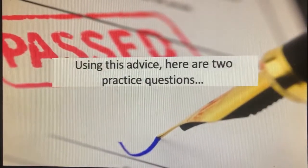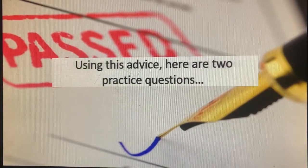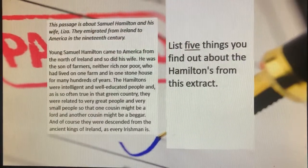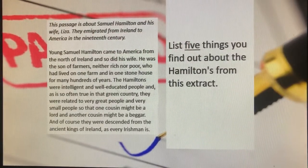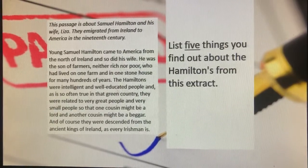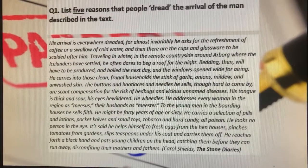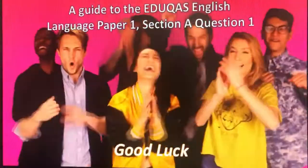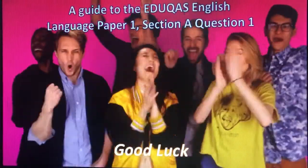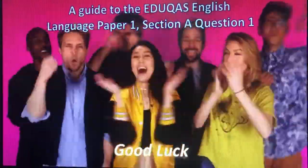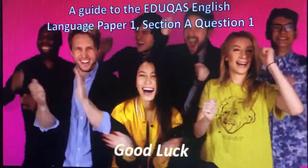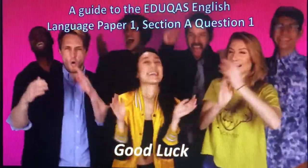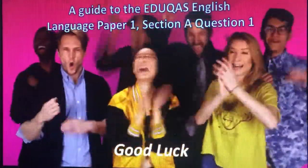Using this advice, here are two practice questions for you to work on at home. This was a guide to the EDUQAS English Language Paper 1, Section A, Question 1. Good luck in the exam. Thank you for listening.